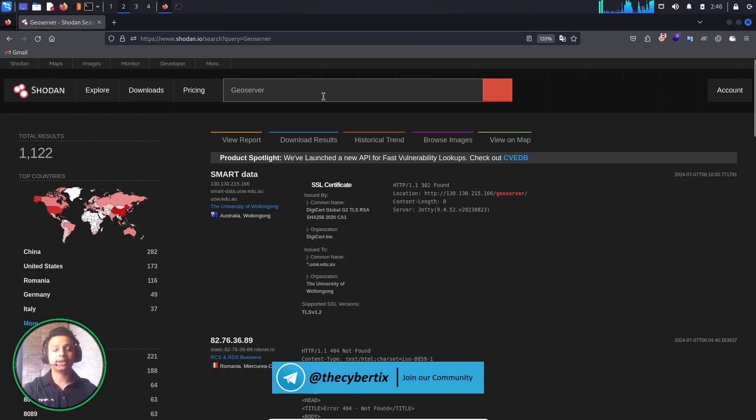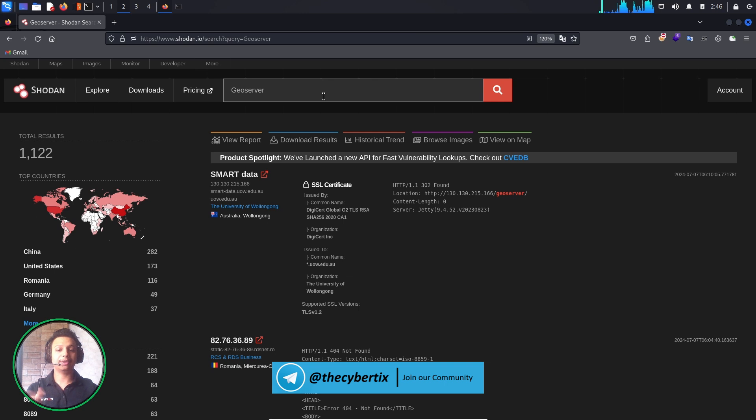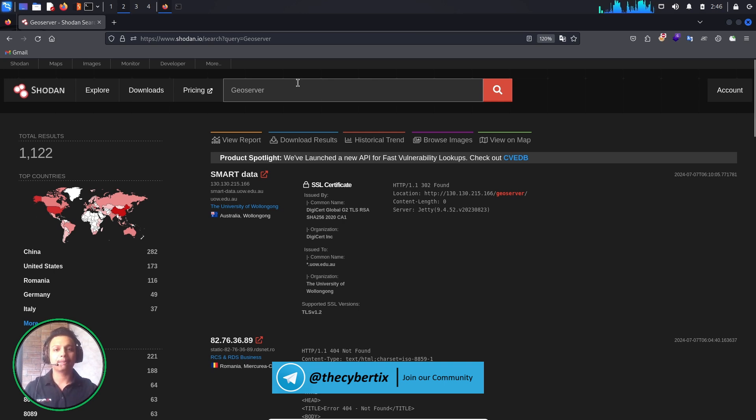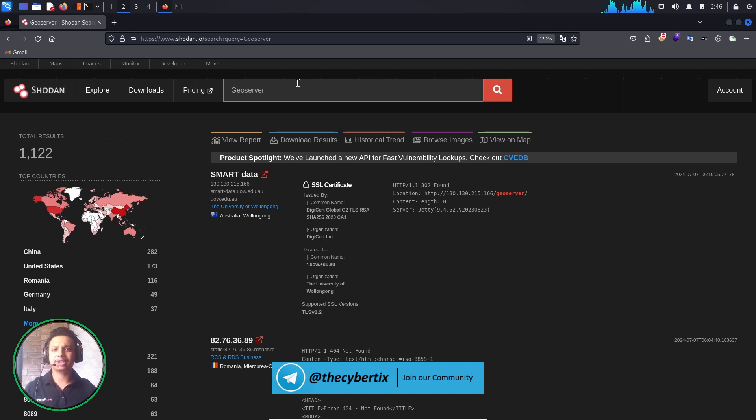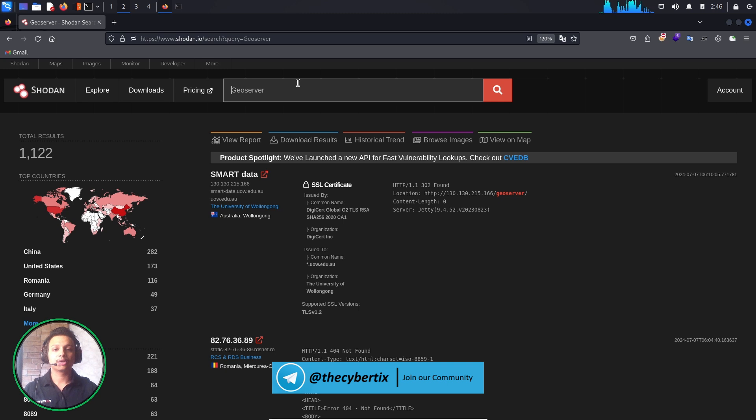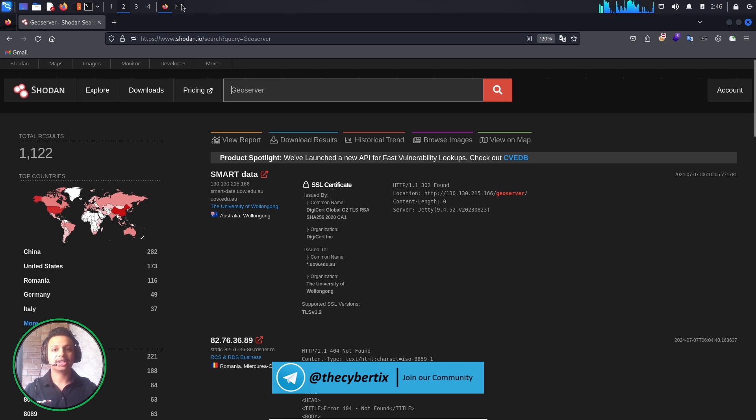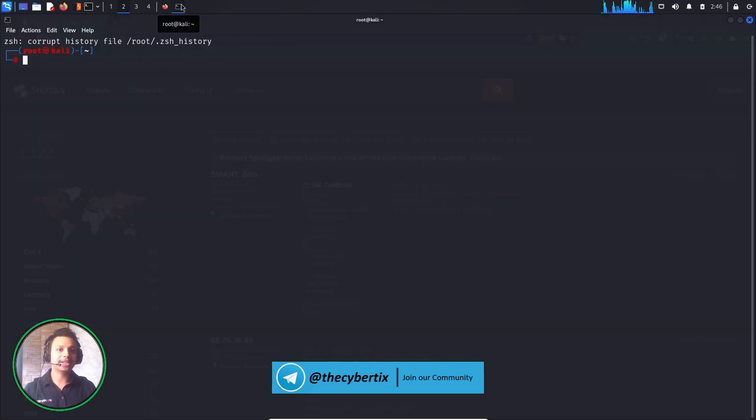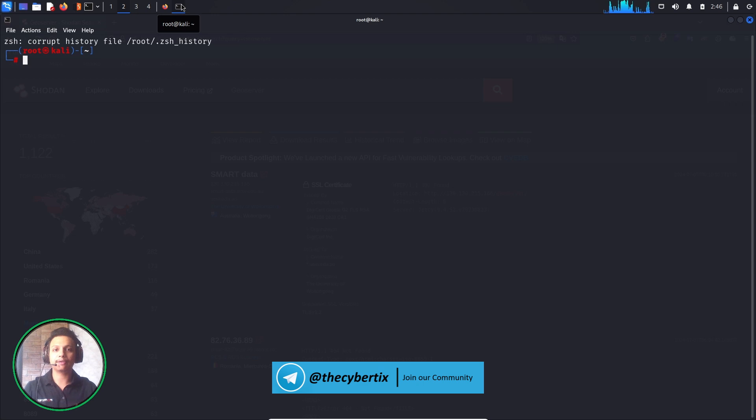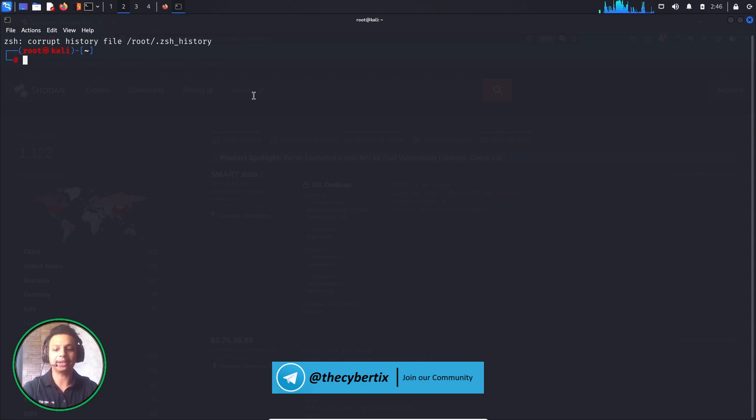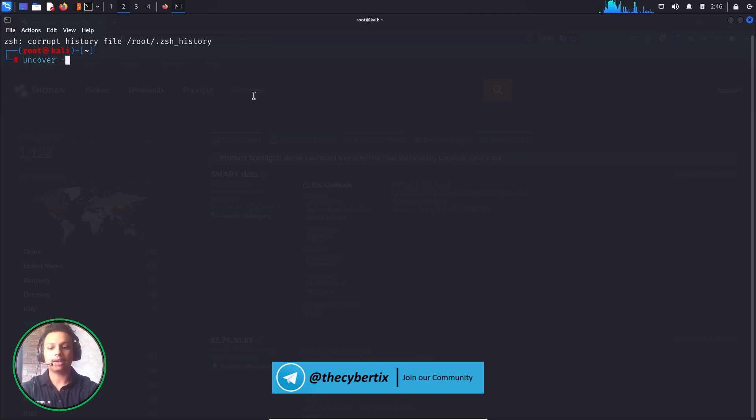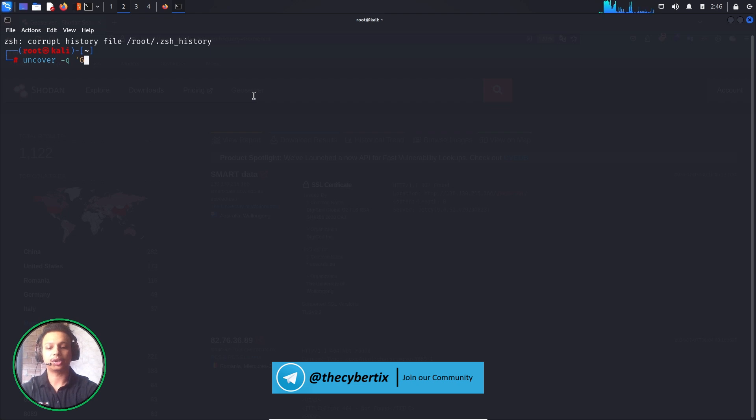You can see there are 1,122 domains available with this GeoServer, but are these all vulnerable for this vulnerability? We are not sure for that. So let's just grab all these domains and save it in one particular file and then later on we will exploit this vulnerability. So we will use uncover - uncover -query, that is geoserver.